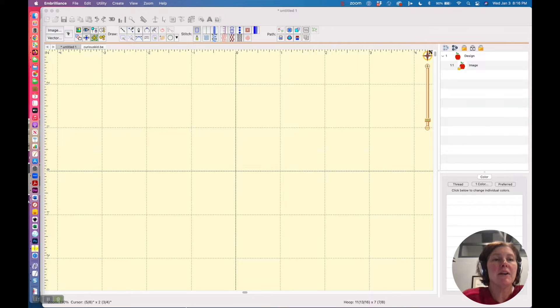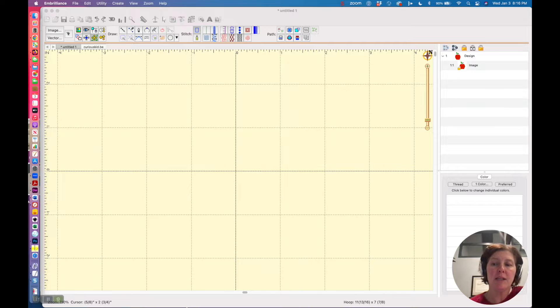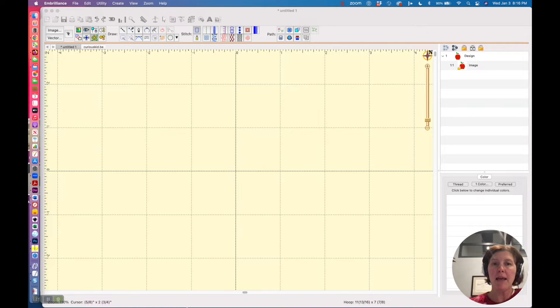Hello, in this video I'm going to show you how to use the magic wand tool to quickly digitize a shape from a picture.